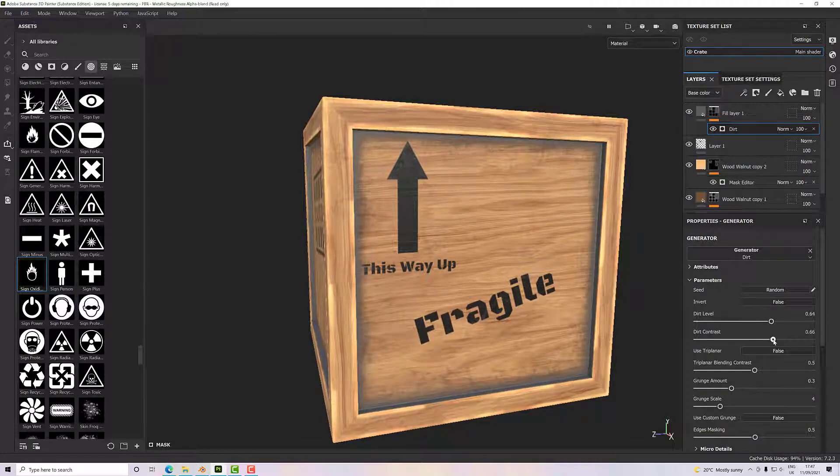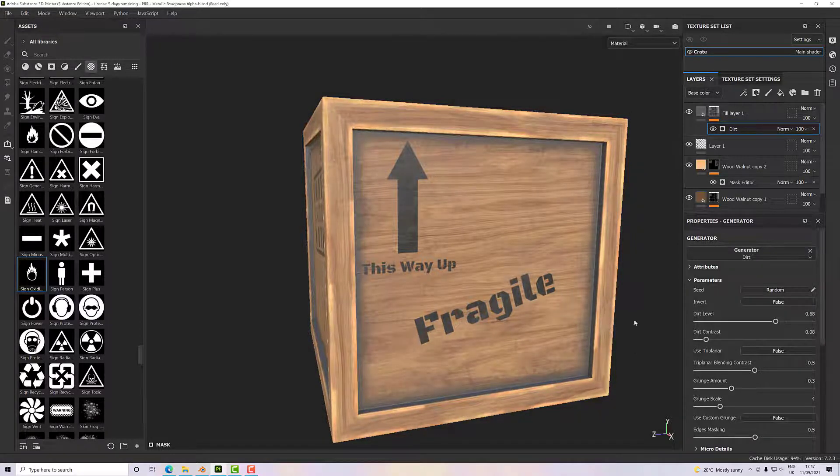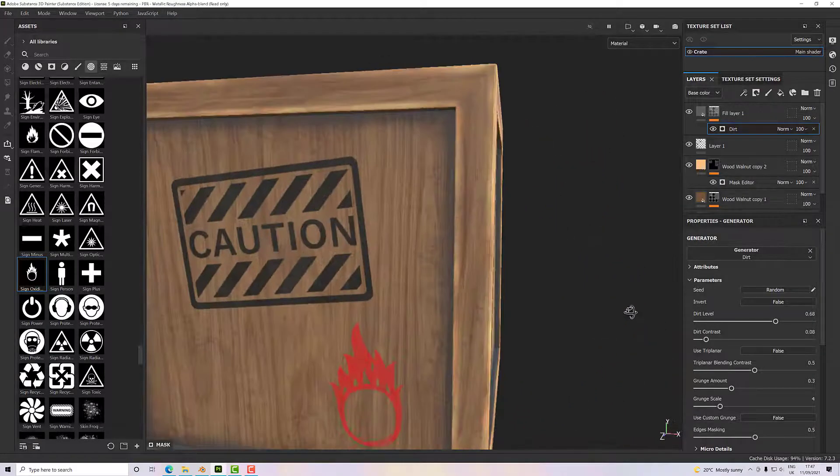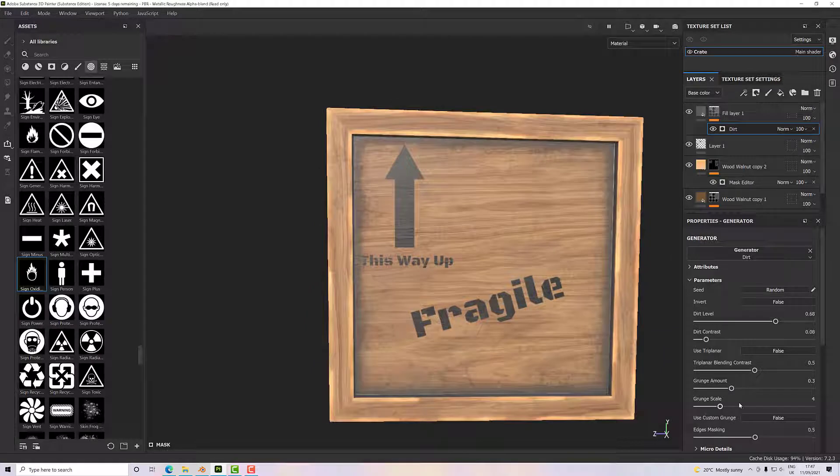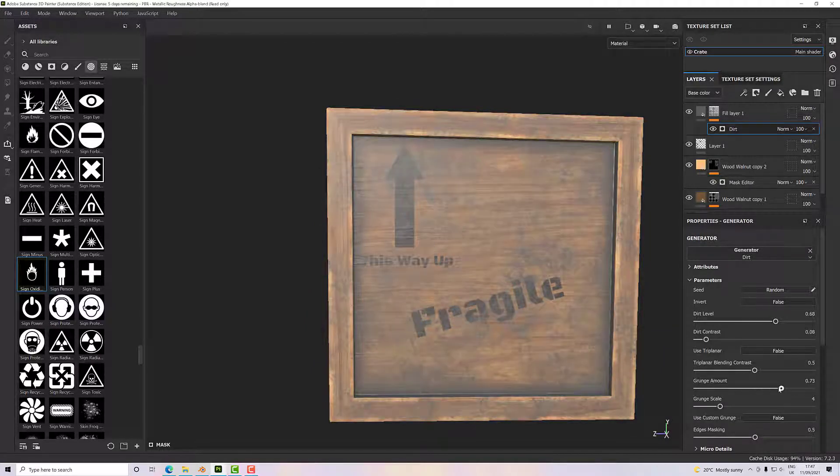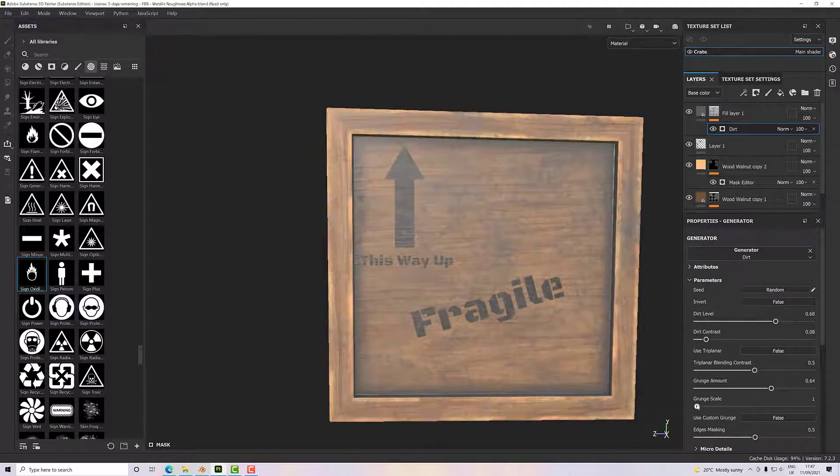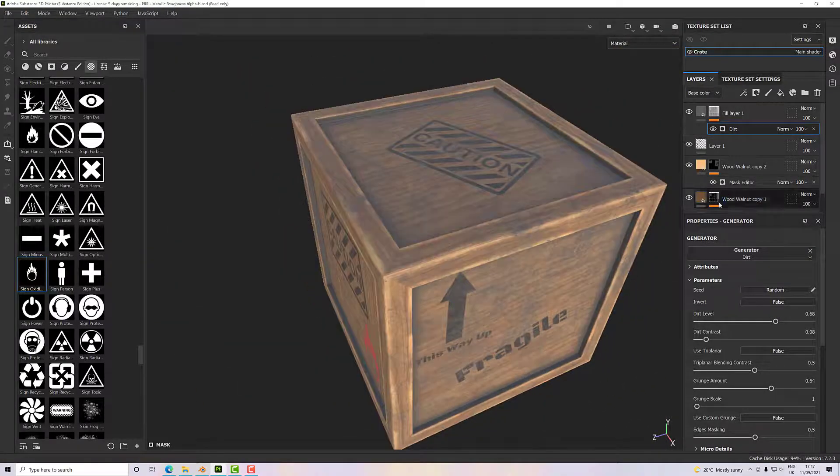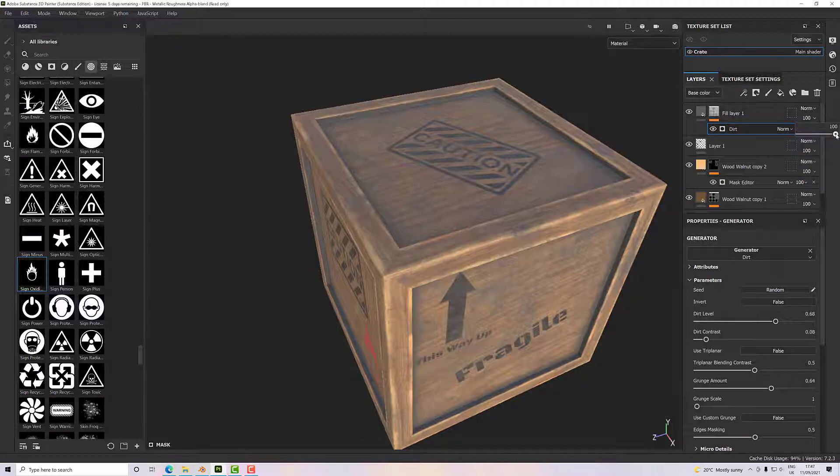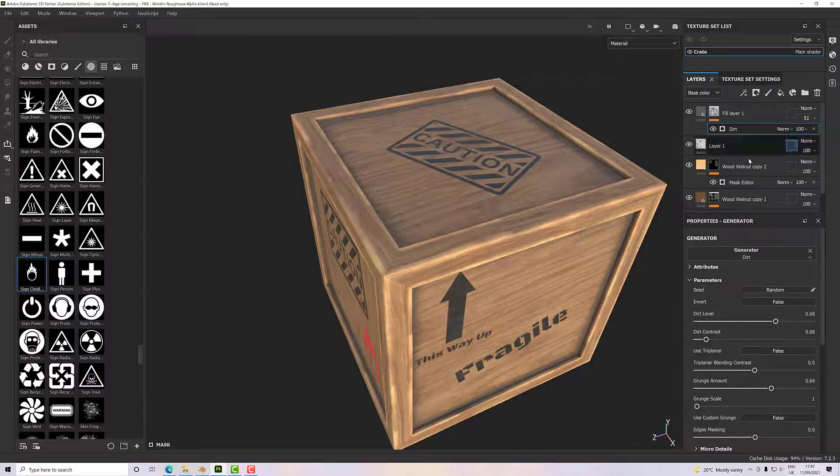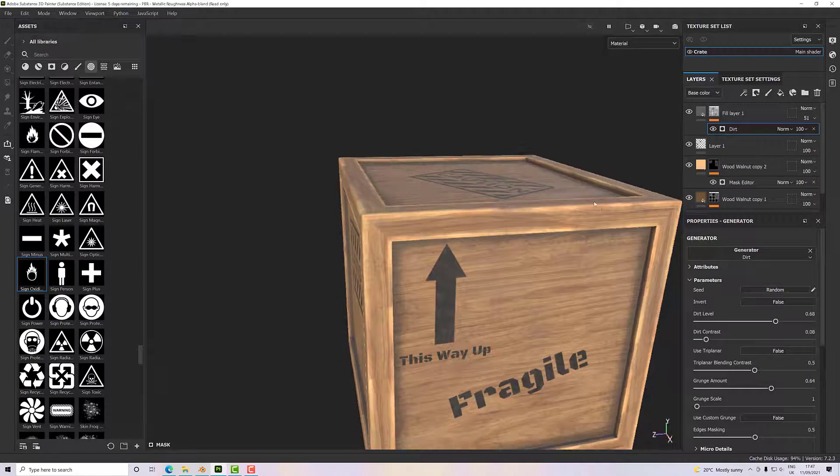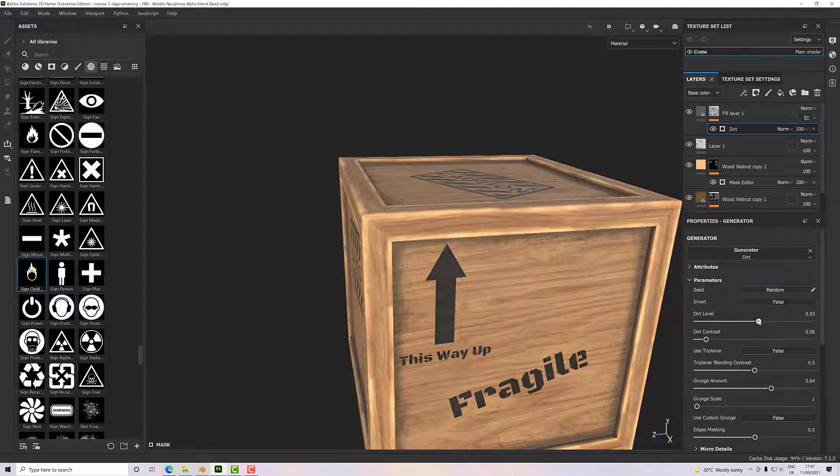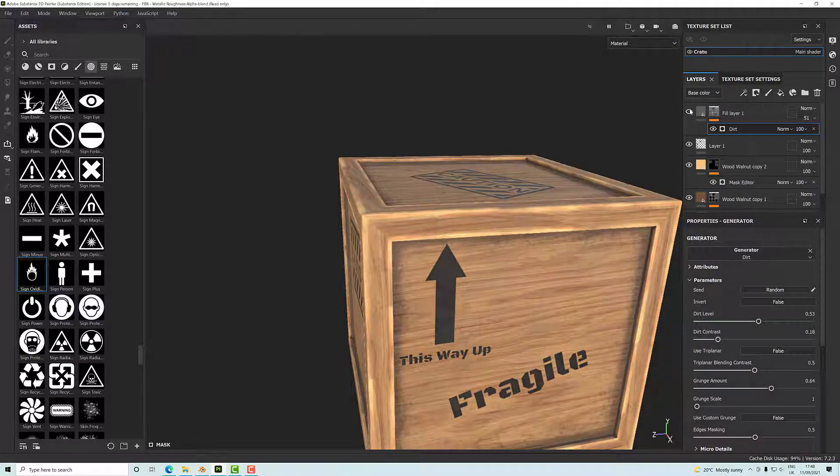Just something so that nothing's completely clean. Let's increase the grunge a bit and take the scale down. Yeah, it's all getting a bit muddy now, but that's okay because we can adjust the blend. I'm going to take the blend down so that it is much more subtle. There we go. Then I can turn that off and on and you'll see the effect it has. So let's take the dirt level down a bit, the contrast up a bit, turn the layer off to see the effect it's having. That's great.